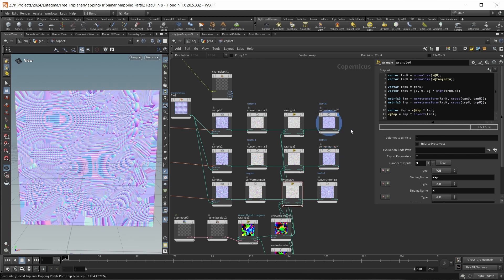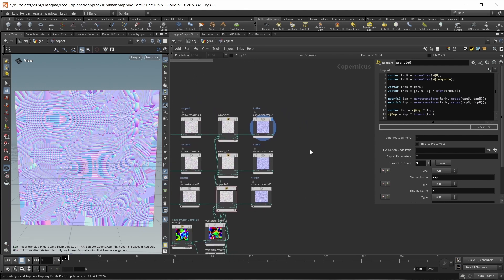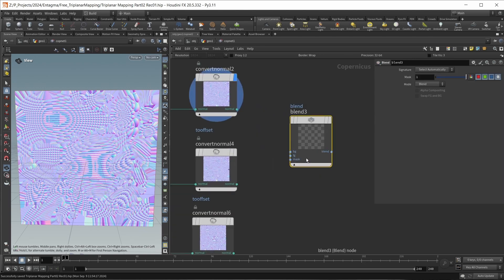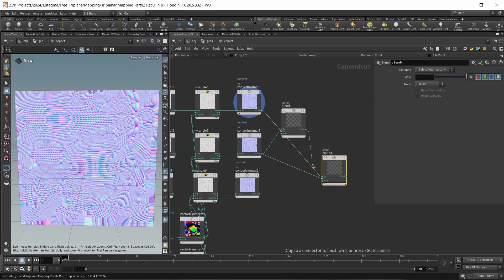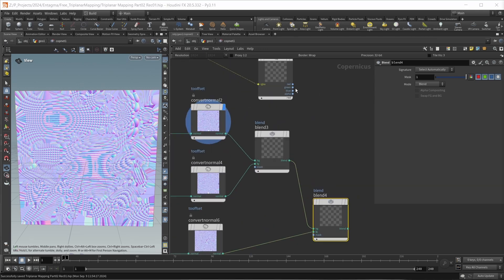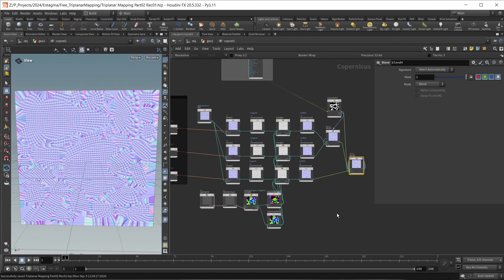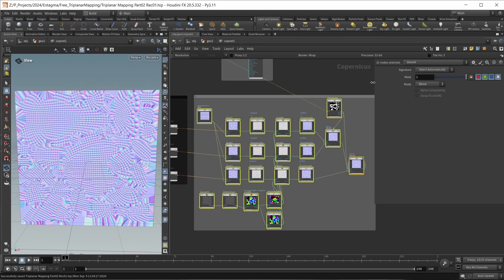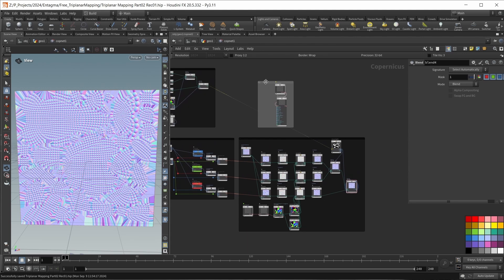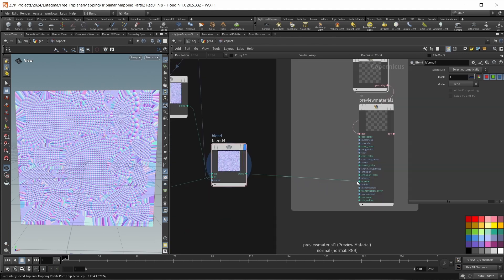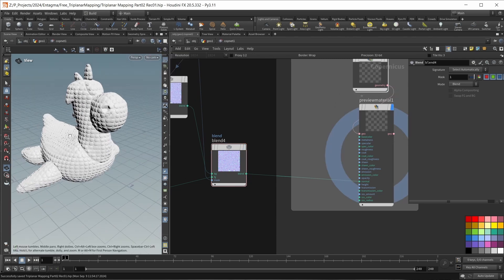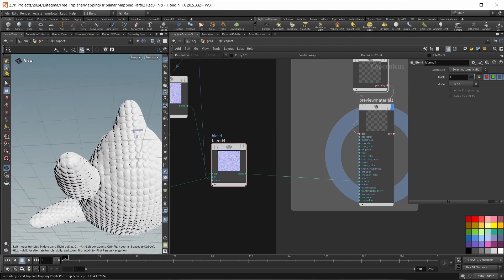Now all our normal maps should look fairly similar — ignoring the stretching on the edges. We can now blend them together using blend nodes. Let's blend the first two projection planes, then blend that result with the last projection plane. Bringing in our channel split from before, we use the Y component (green channel) as the first mask and the X component (red channel) as the second mask. Then wiring our normal map into the normal input of our preview material with smooth shading on, we now have a correct normal map all around our object.